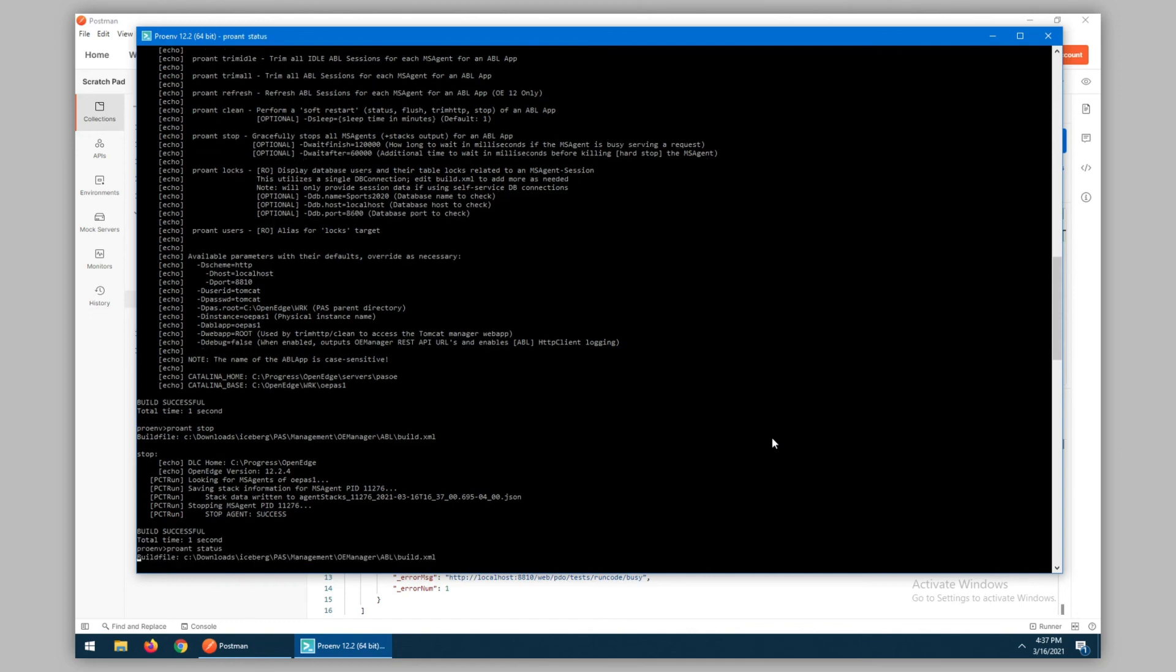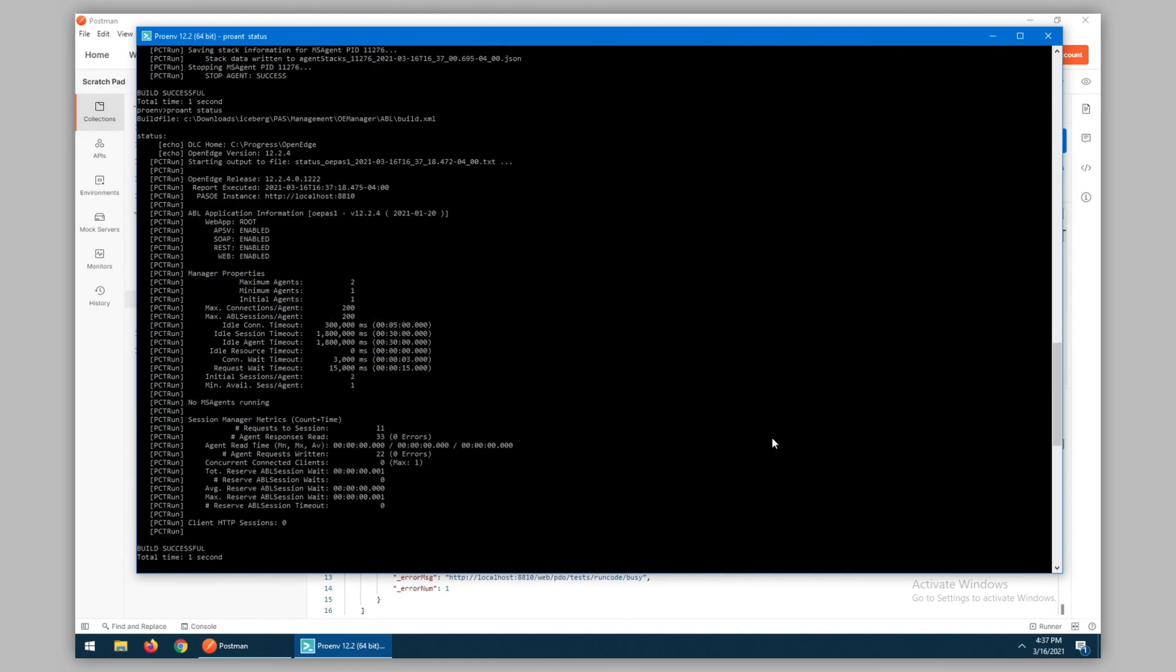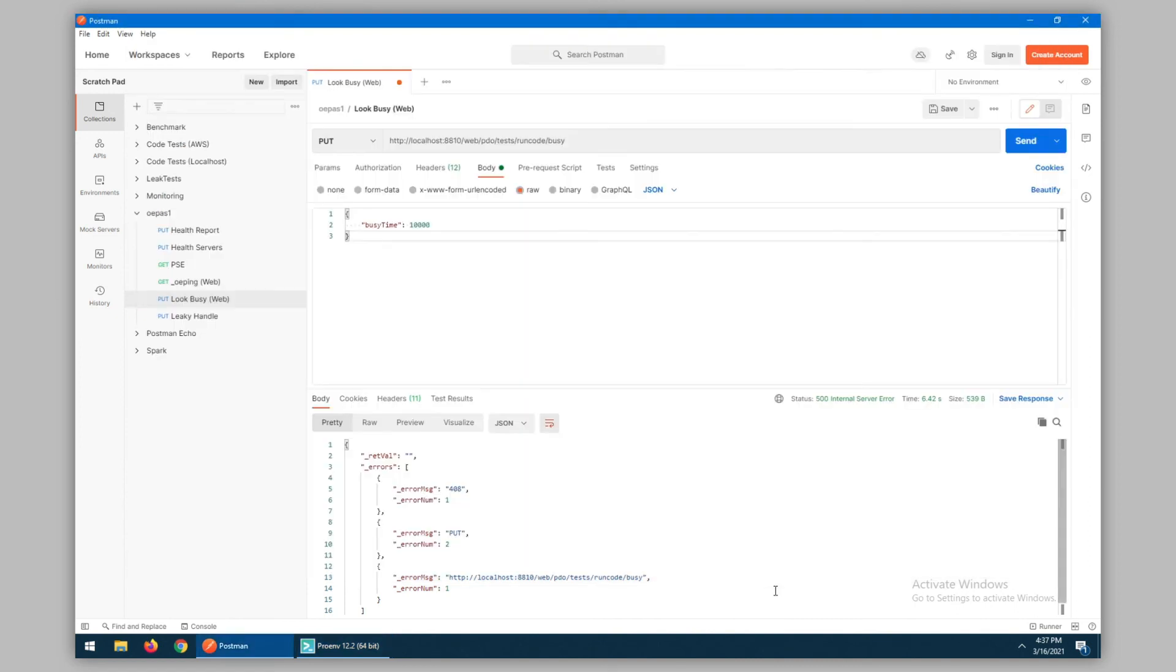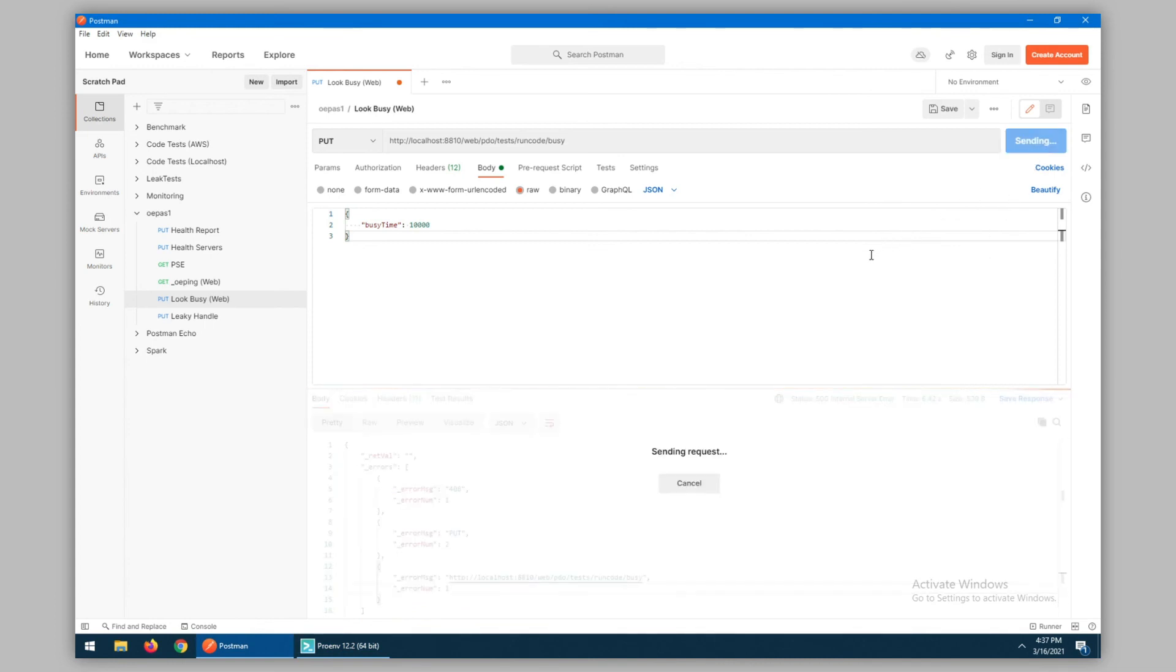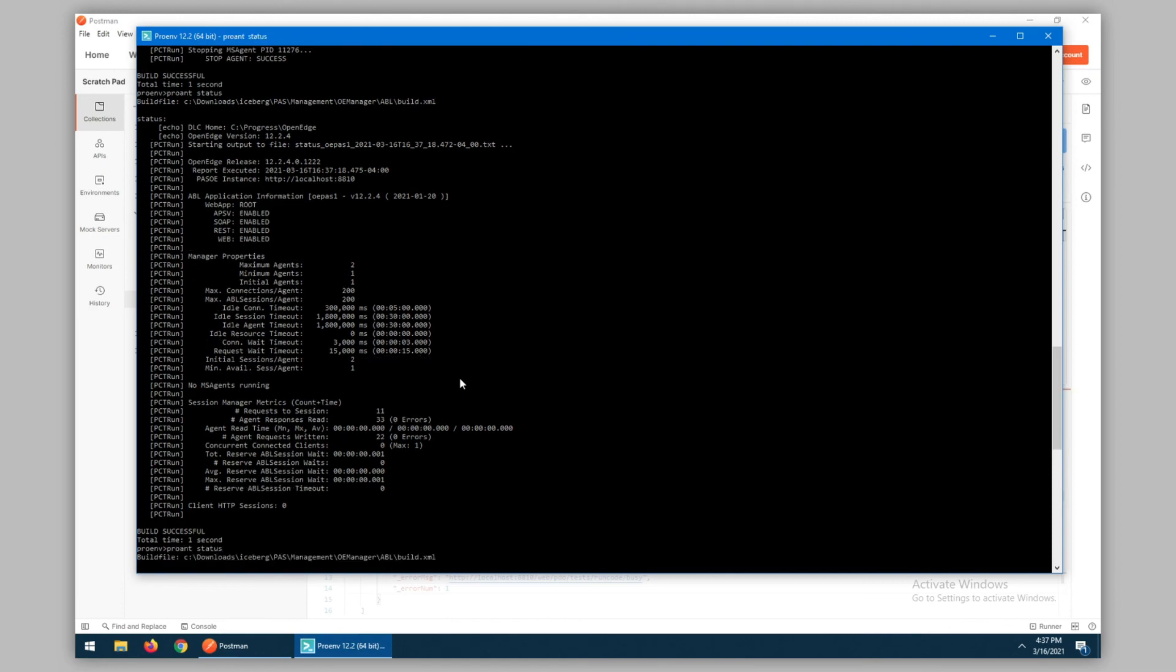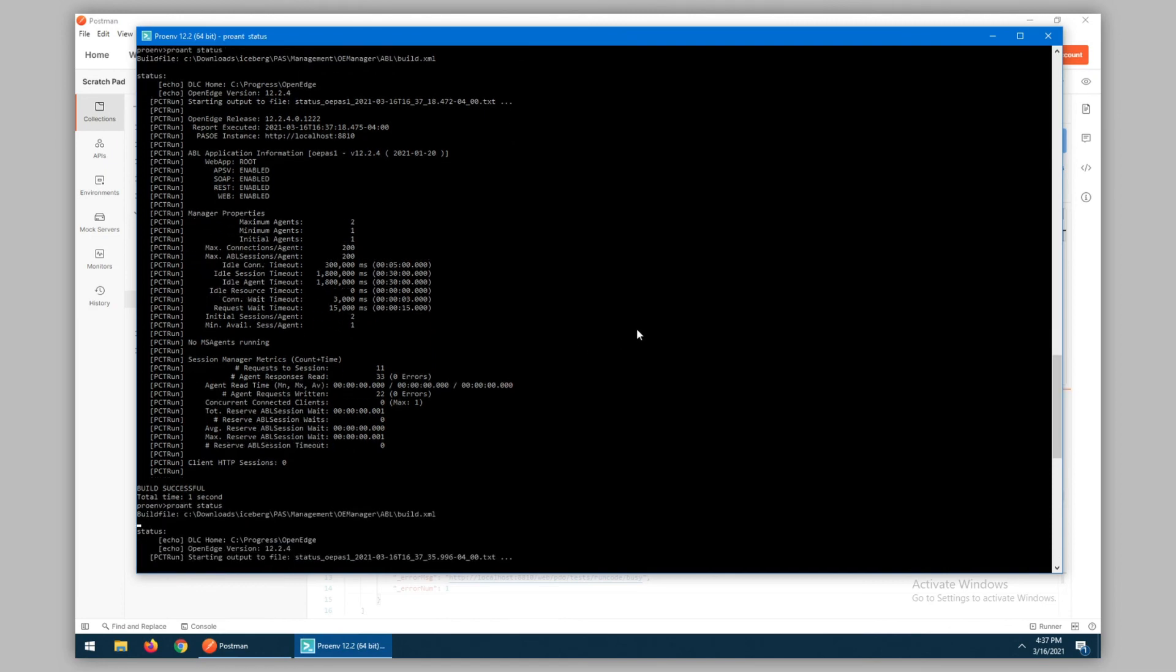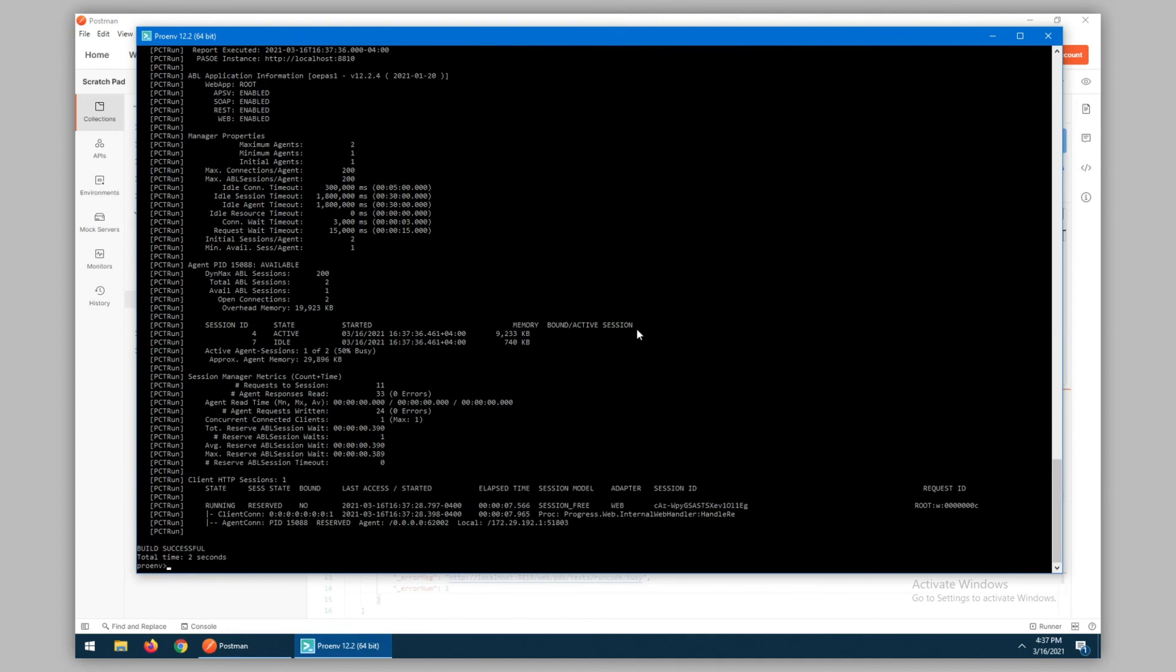Running our status again, we can see that there are currently no MS agents running. However, if we do try to execute against that server, this should cause a new agent to be restarted, and we should see that information in the status screen.